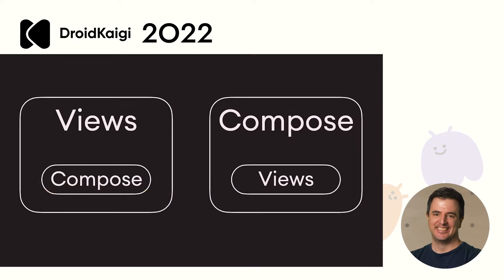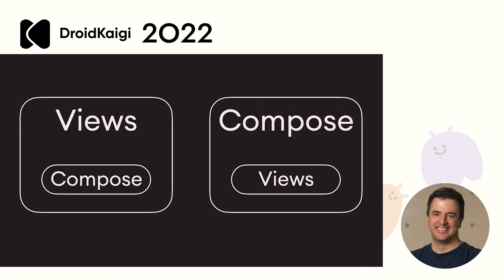Compose interops with Views, allowing you to migrate at your own pace. You can use Compose from Views or Views from Compose. Even more, libraries and APIs that you'd expect to work with Compose like Views, like ViewModels, Navigation, Kotlin coroutines, all integrate smoothly in the Compose world. So you can start adopting it when and where you want.